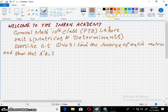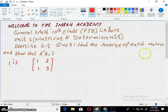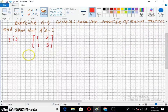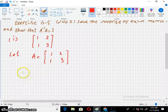Find the inverse of each of the following matrices and also show that A inverse into A equals I. The first part is given here. I want to find the inverse of this, so let me name this matrix as A. Here I want to find the inverse of a 2 by 2 matrix.